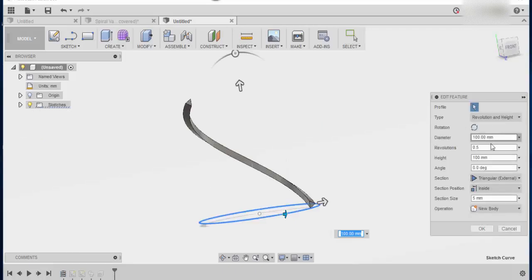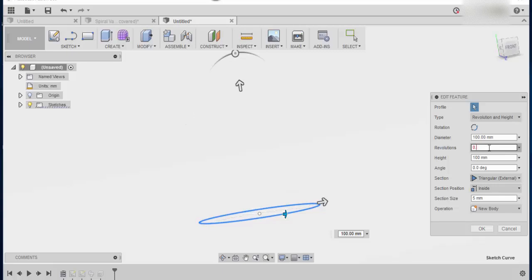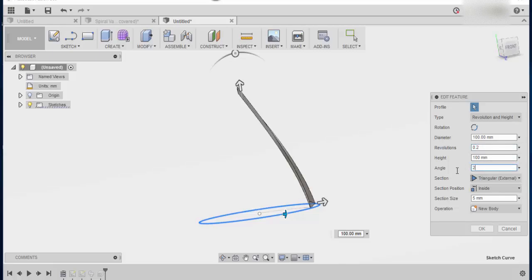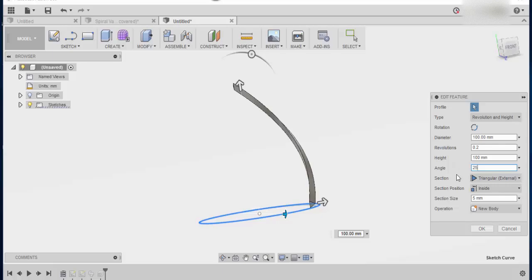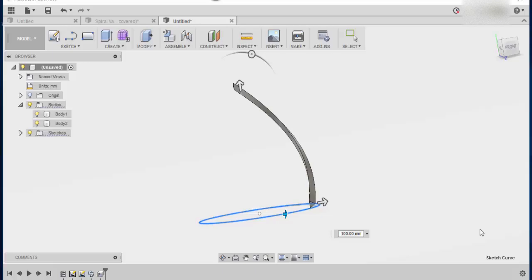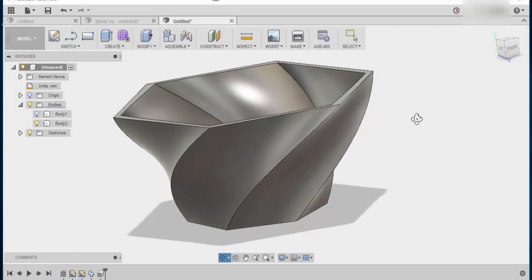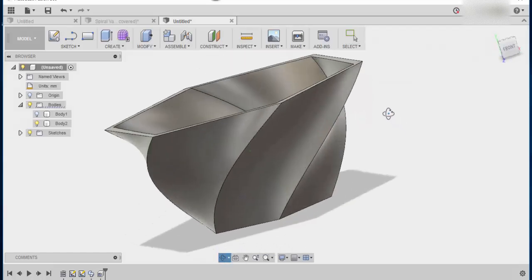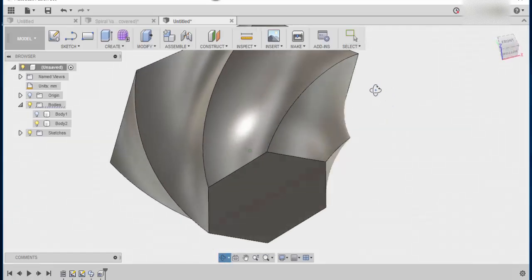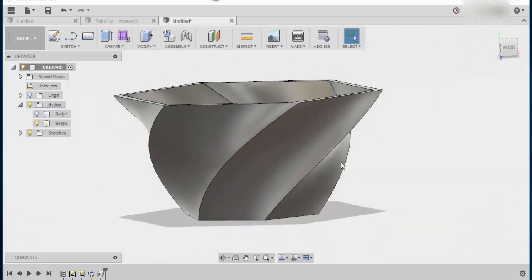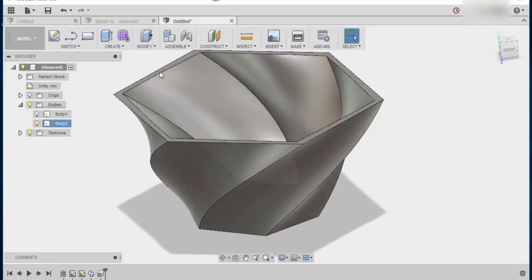Coil features and we can start to have a look at and change some of these things. For example if we change the revolutions to 0.2 and we change the taper angle let's say to about 25 then press ok. Now you can see it's given us a different kind of look. So now we've increased the taper angle so that we can create a wide top.